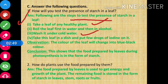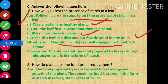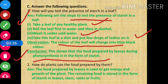Step number 4: take this leaf in a dish and put a few drops of iodine on it. The observation is: the color of the leaf will change into blue-black color. Conclusion: this shows that the food prepared by leaves during photosynthesis is in the form of starch.